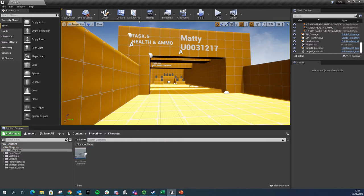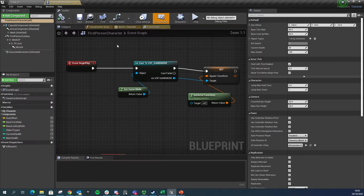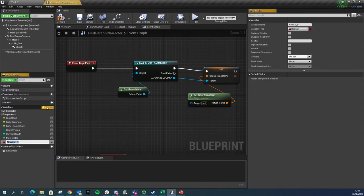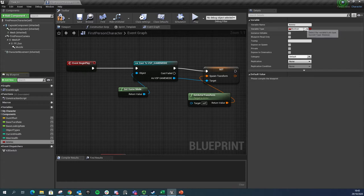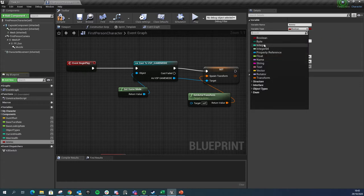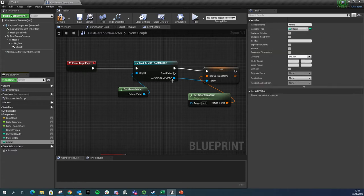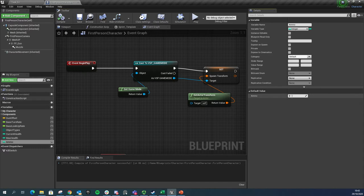I'm going to go into Character and into my First Person Character. The next thing I'm going to do is make a new variable, so just down here in the Variables tab, click on the new variable button. I'm going to call this ammo. Ammo is just going to be an integer because it's just going to be a solid number. I'm going to hit compile and set it by default to be 10.